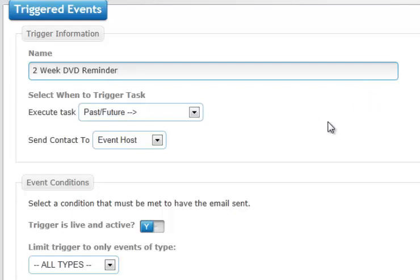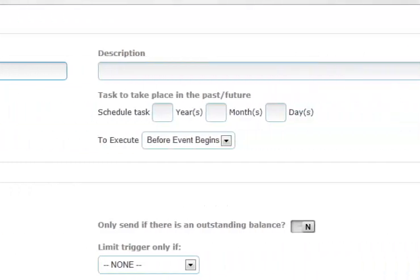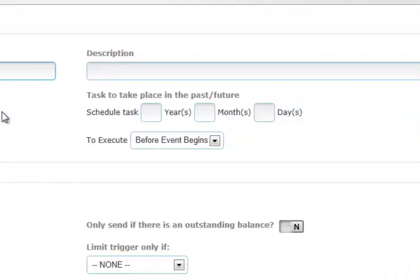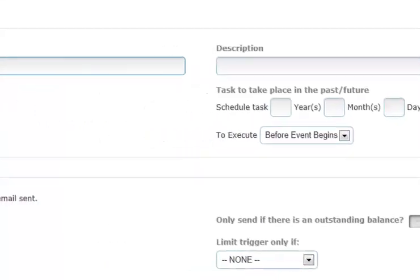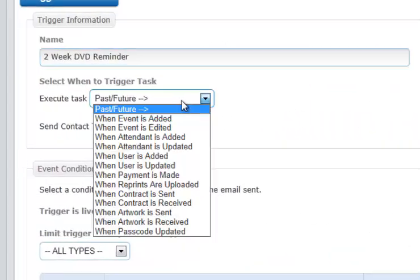You can choose to execute a task either in the past or the future, and if you do so, to the right here you have the ability to indicate what time frame. Or, you can select from a drop-down of different specific activities. For example, when an event is added, when it is edited, when an attendant is added, when it is updated, etc.